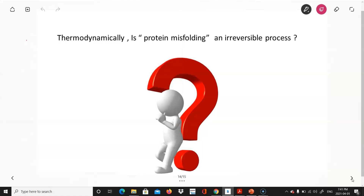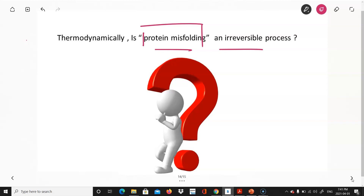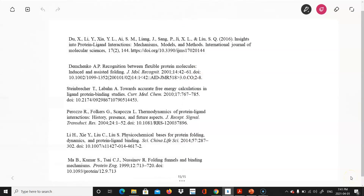Before we end, here is an interesting question: based on what you have learned thermodynamically, do you think protein misfolding is a reversible or irreversible process? The answer could lead to significant scientific advances for Parkinson's and Alzheimer's disease. Thank you very much for your time and have a nice day.